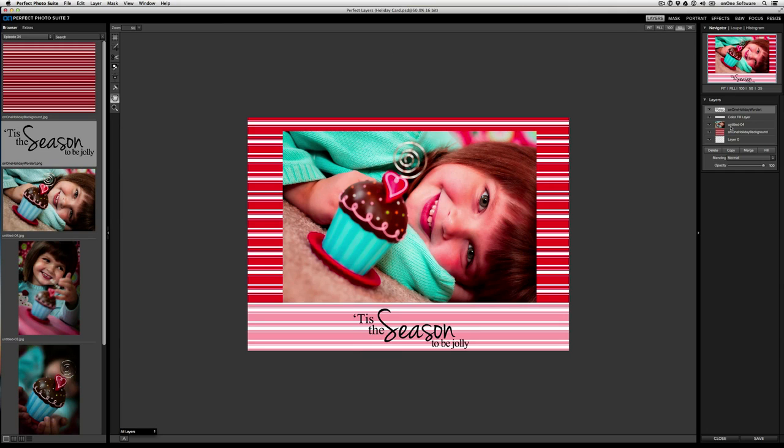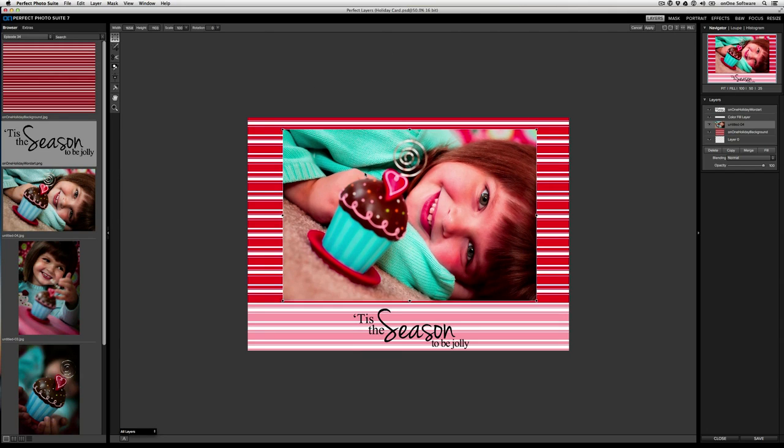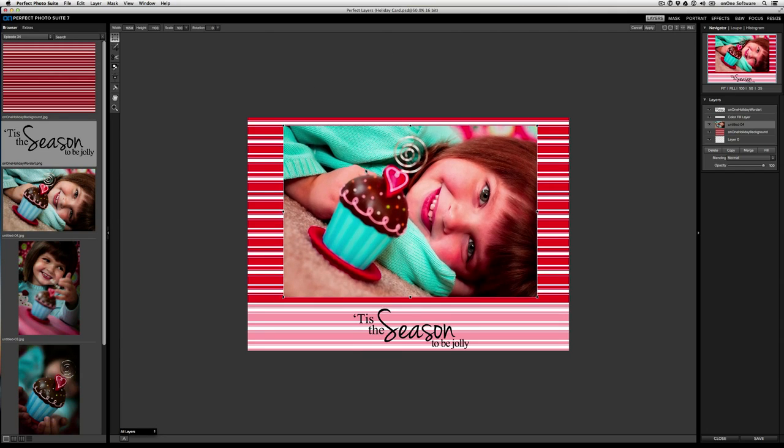Now I can also go back to the image layer. Go to the transform tool and bring that up a bit and then click apply. So now what we've done is we've created our card.